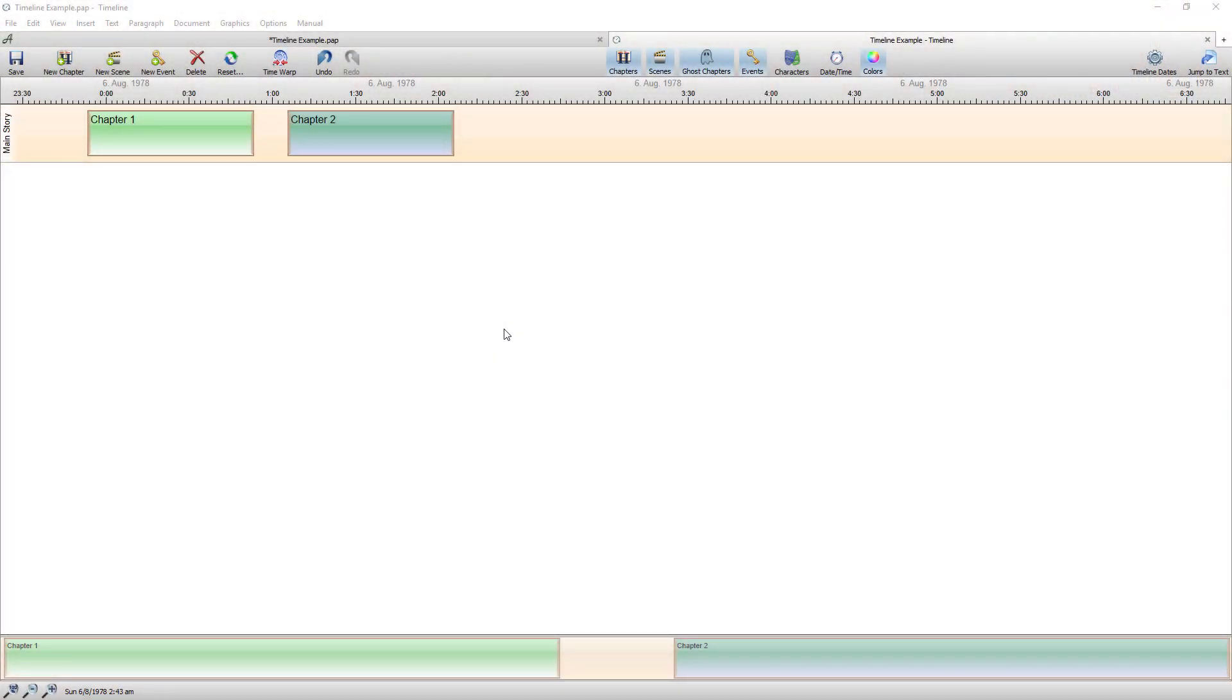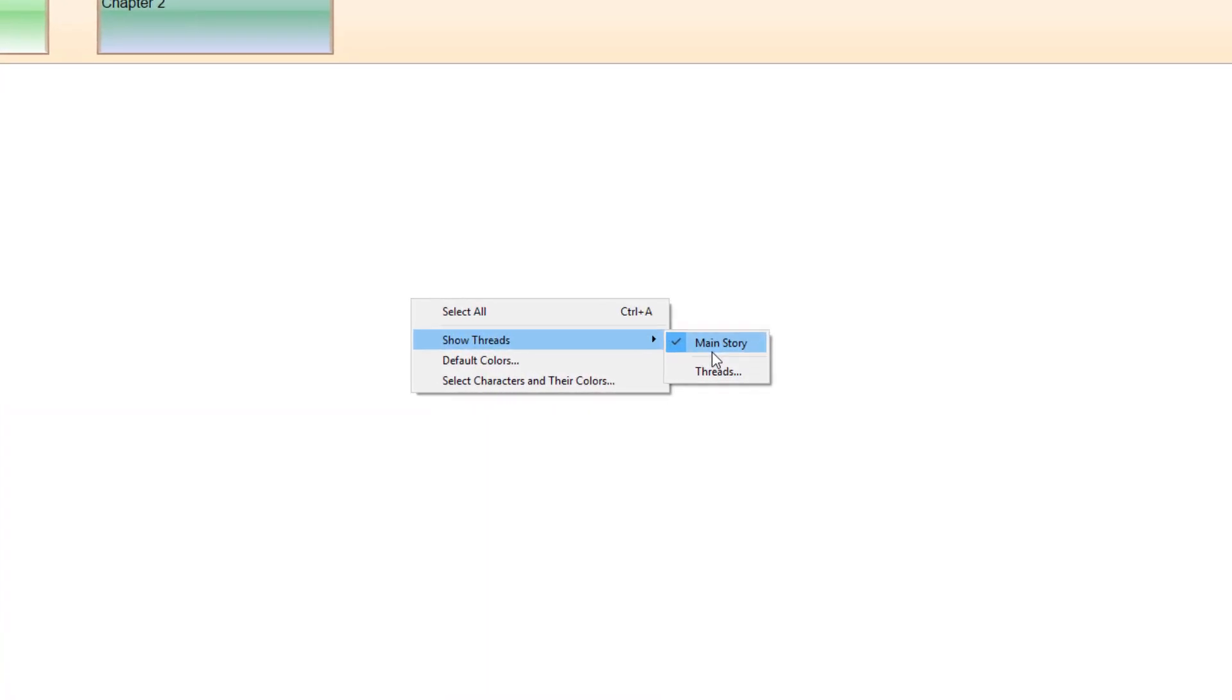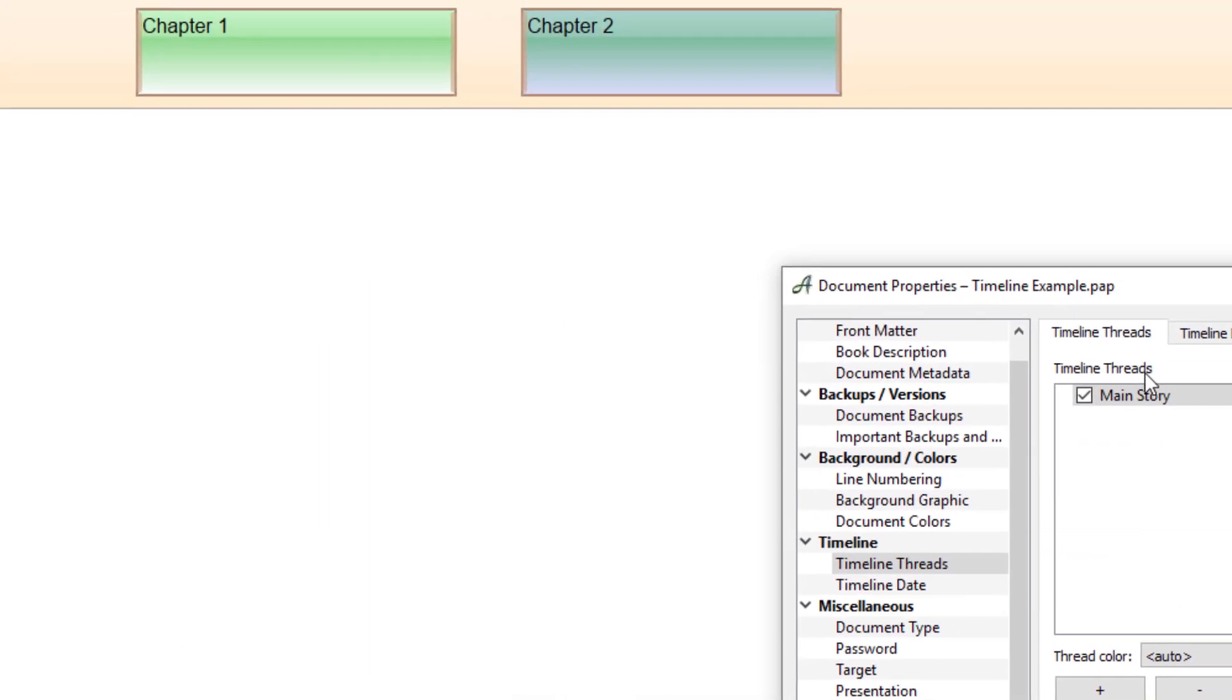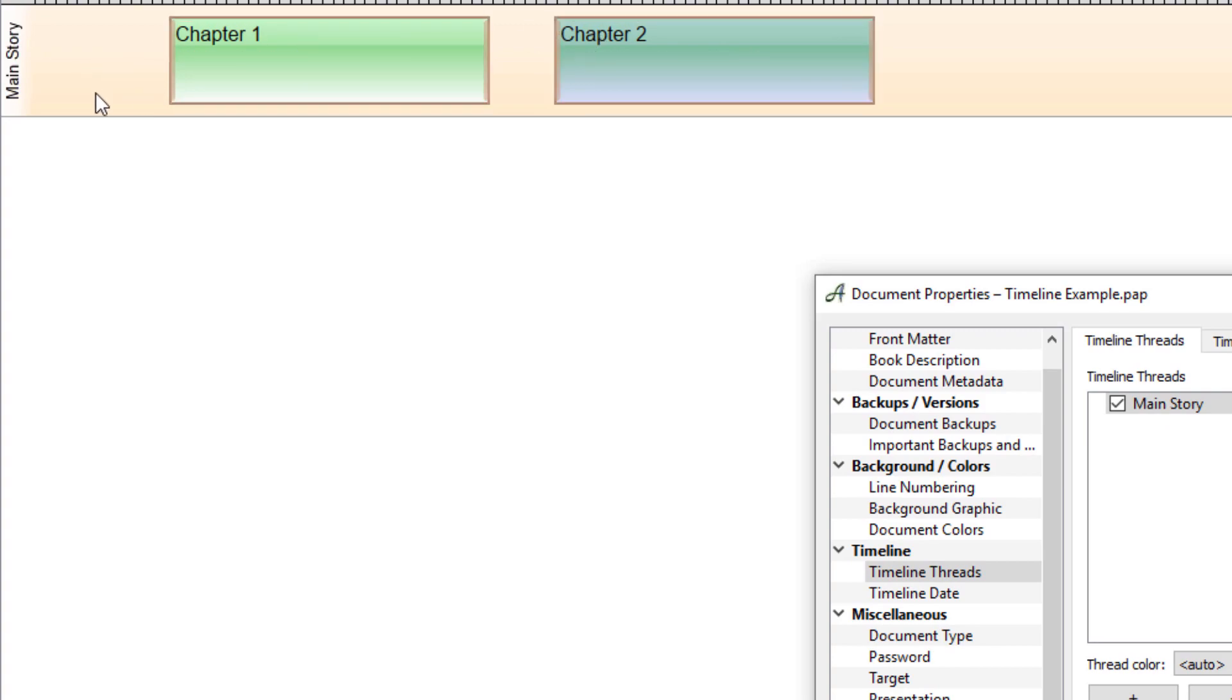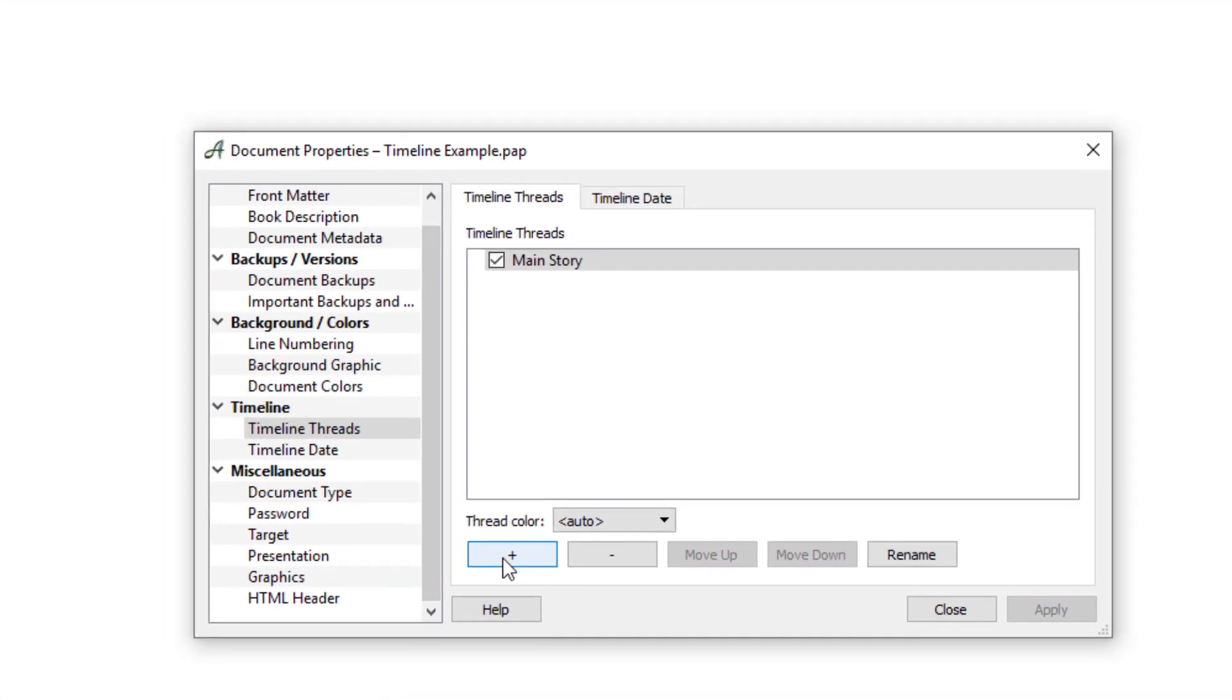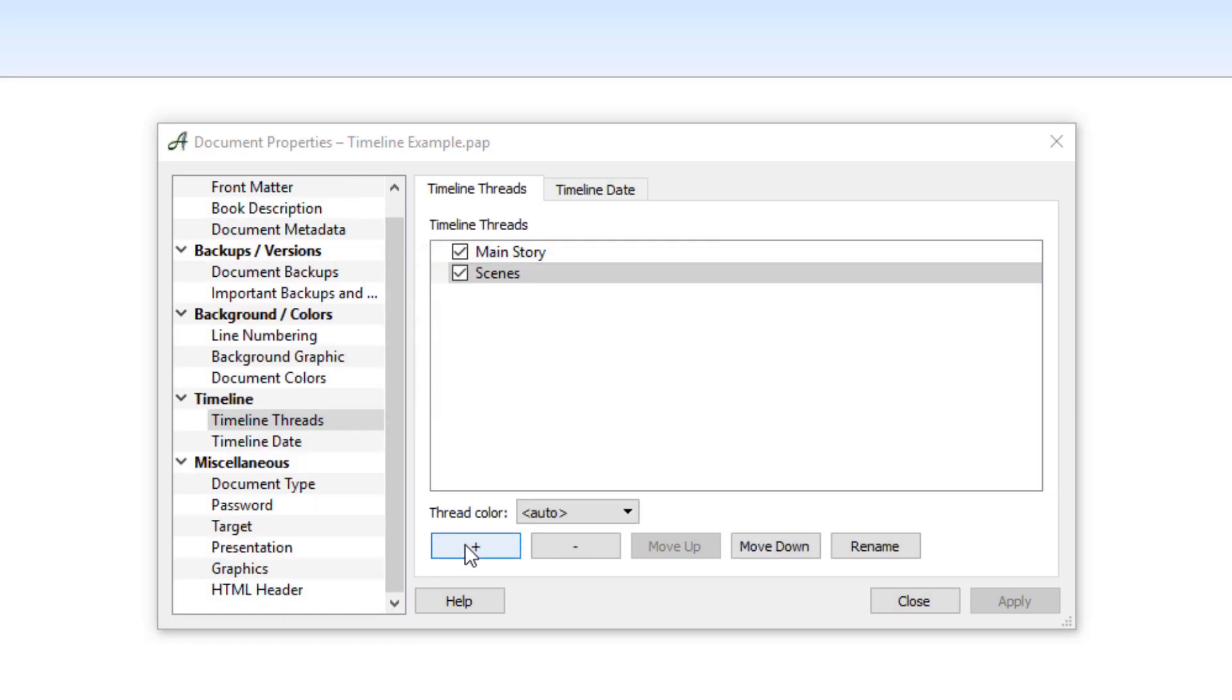Okay so to create your thread I'm going to go right click show threads and threads again but this time I'm going to stick in the timeline threads. Now at the moment there's the one thread of main story I always keep that and I keep that reserved for my chapters but I add another thread which I call scenes and obviously this one is reserved for my scenes.